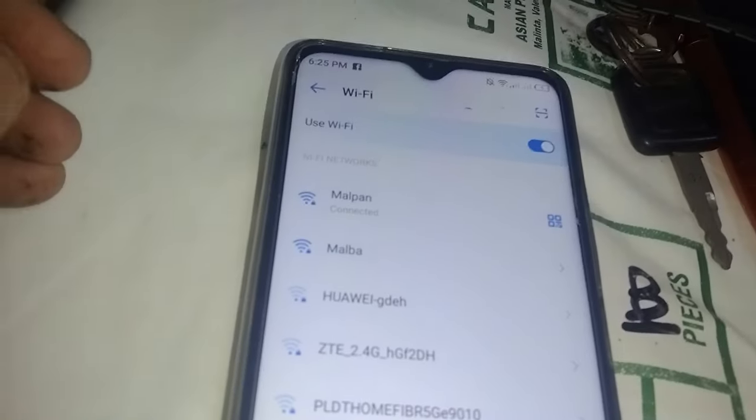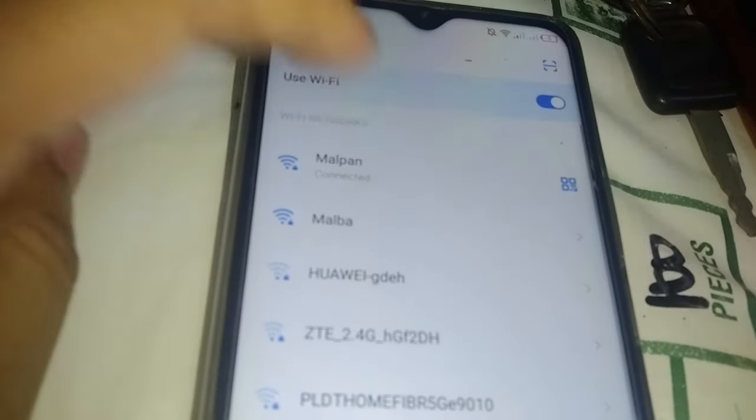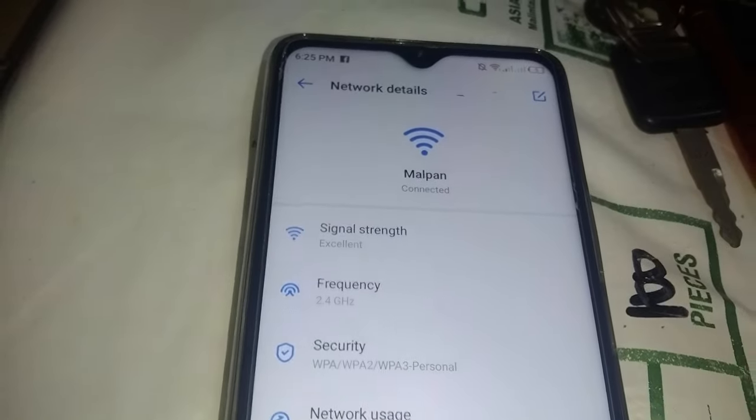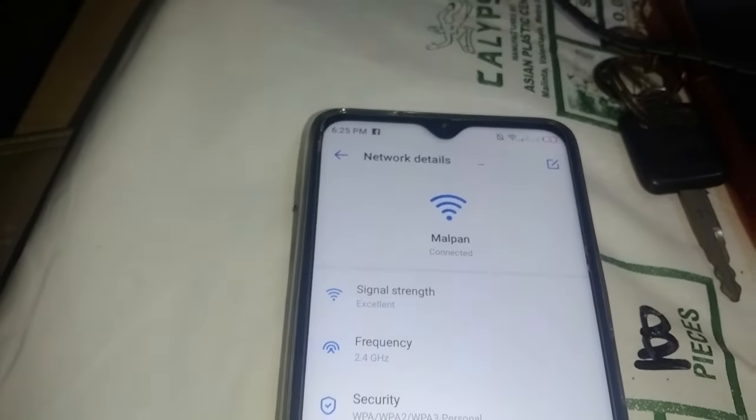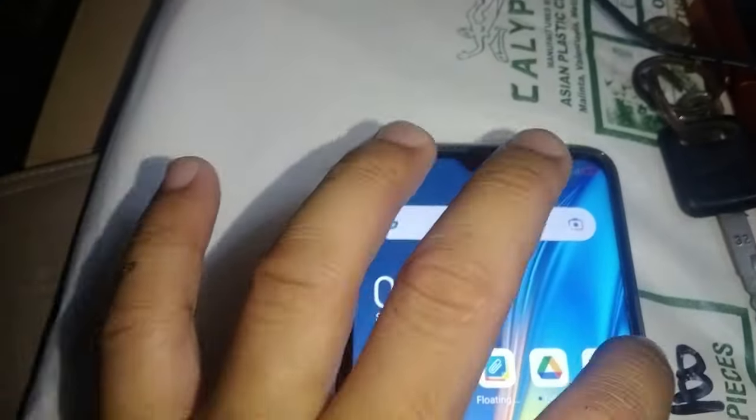And testing here, we have connected the phone to our WiFi and it says signal strength excellent. YouTube. It's working, we have internet connection.